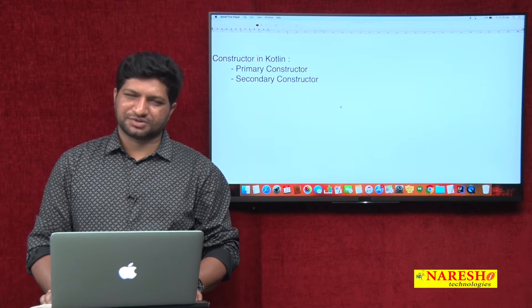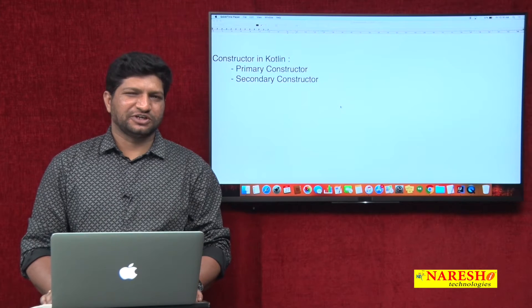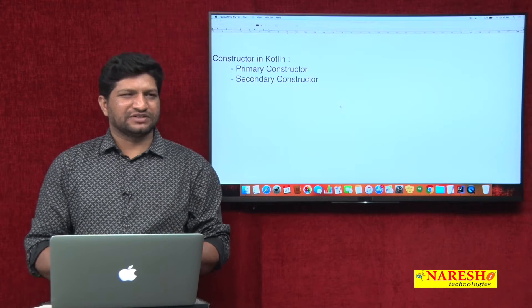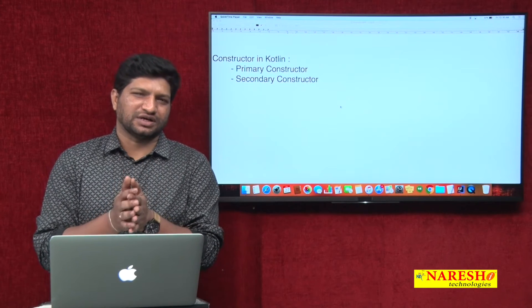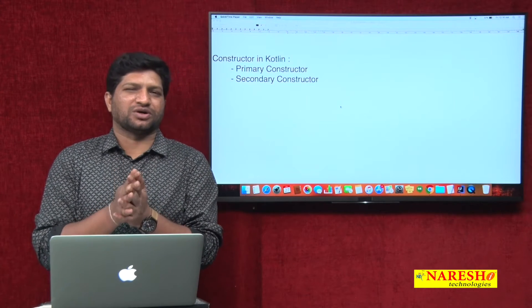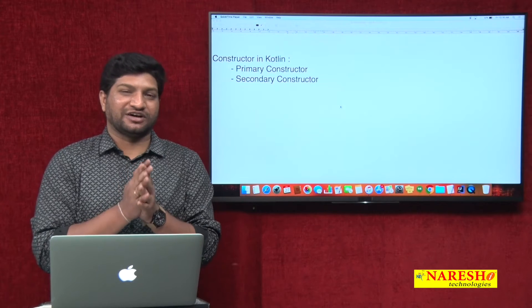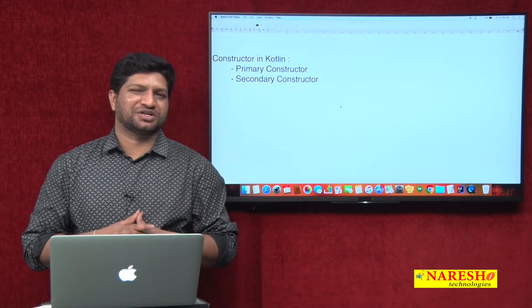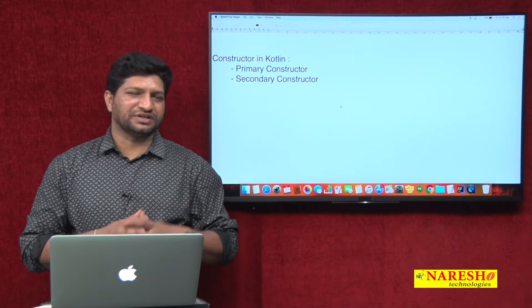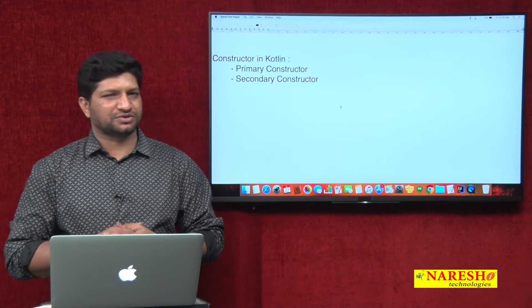Welcome to Narisha Technologies, this is Mahesh. In my previous videos, I gave a brief idea on what is Kotlin, how to create Kotlin variables, how to create functions in Kotlin, and how to create a constructor in Kotlin.